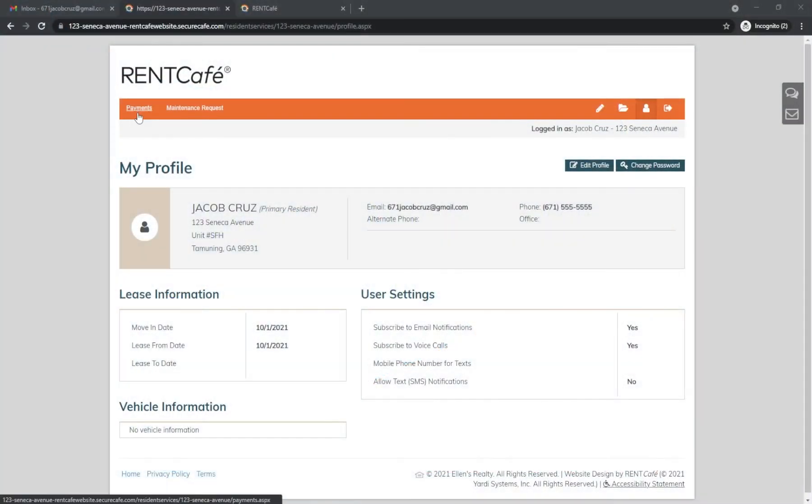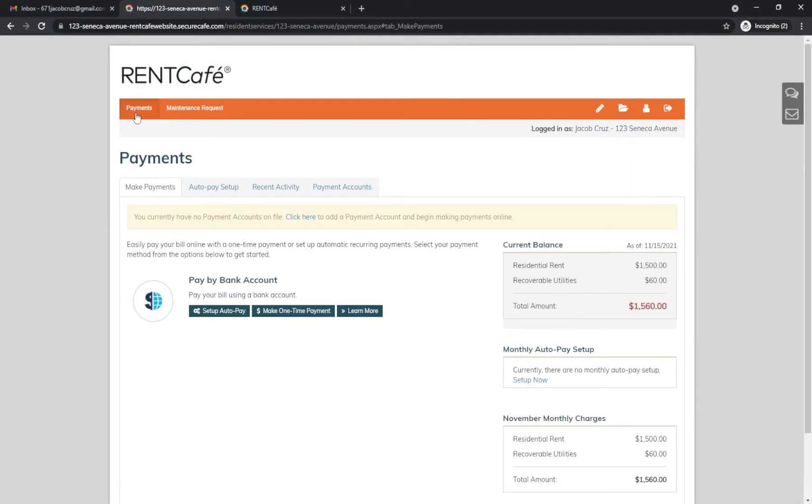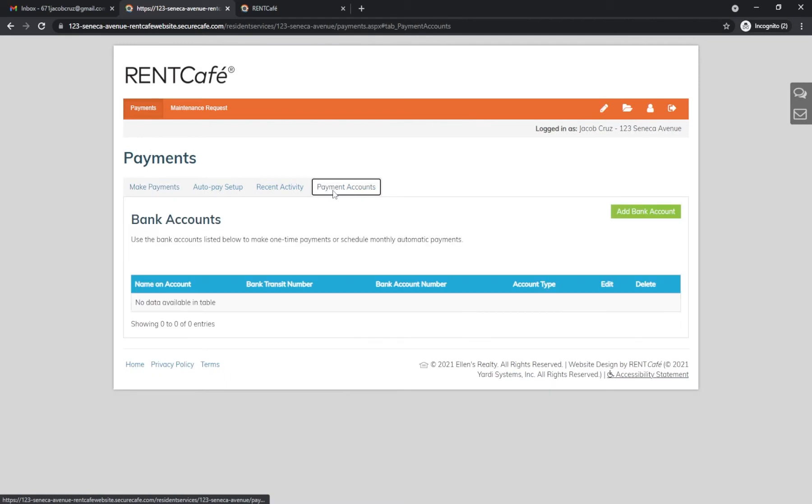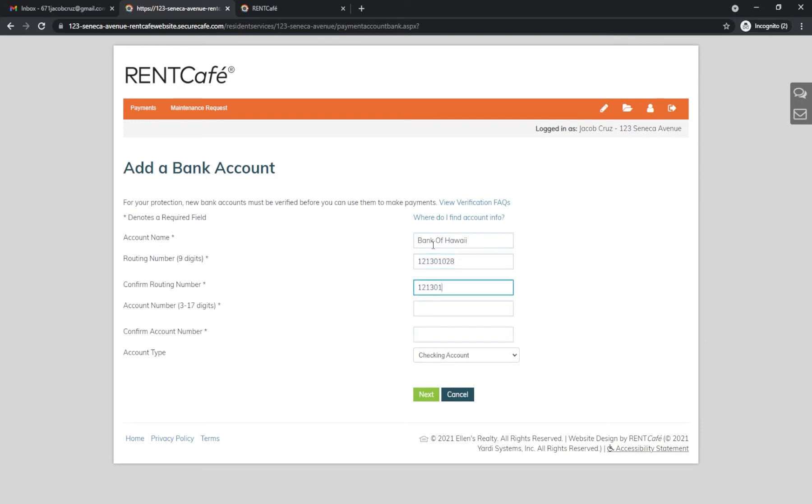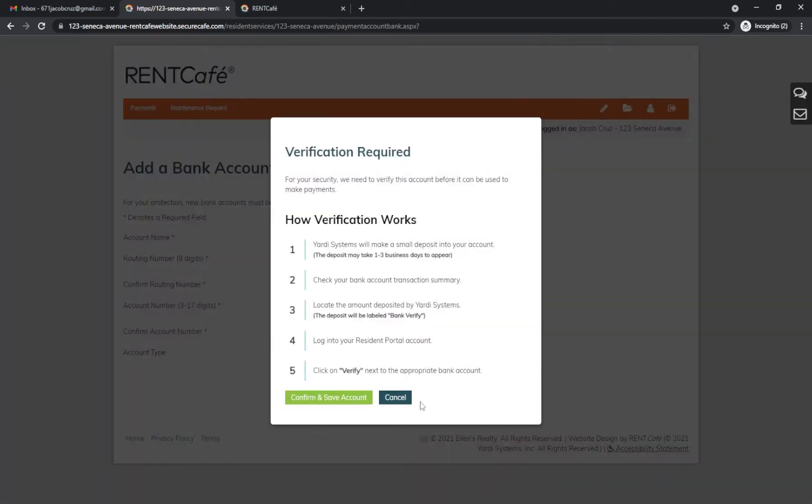Select Payments, then Payment Accounts, Add Bank Account. Enter your bank information, routing number, account number, and type. Once you submit this, the penny test verification process will start.